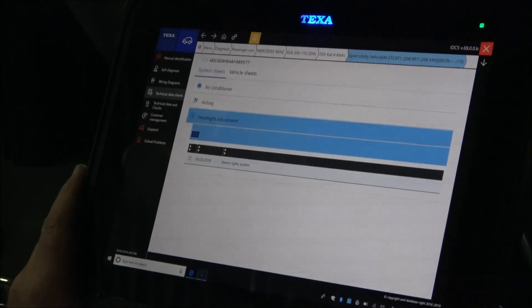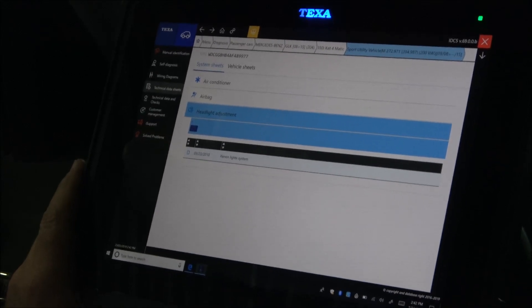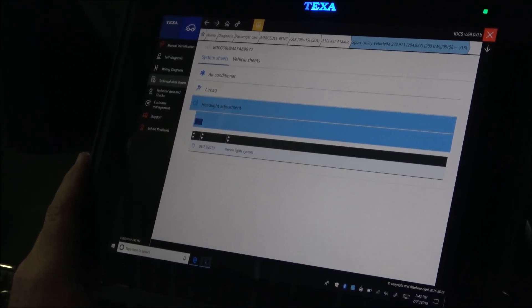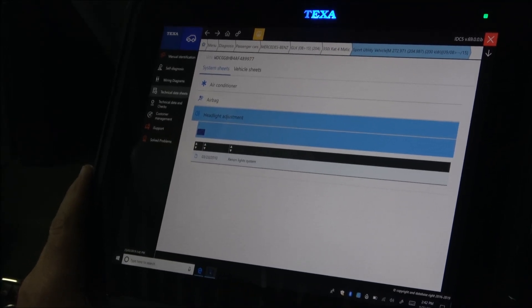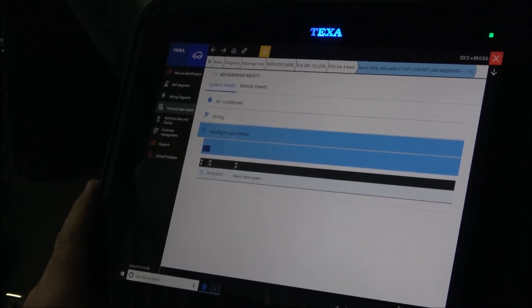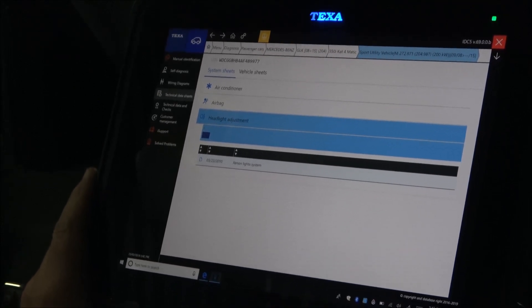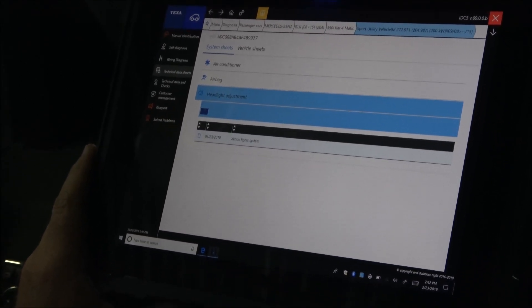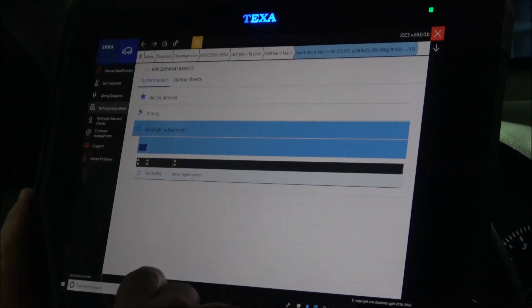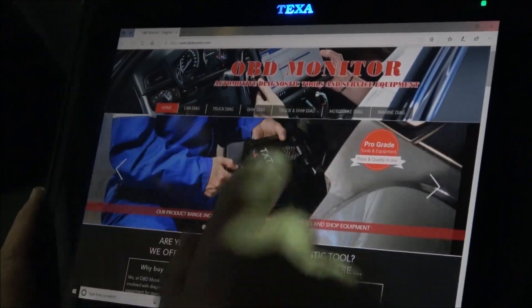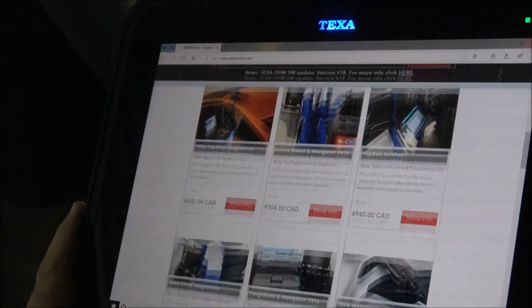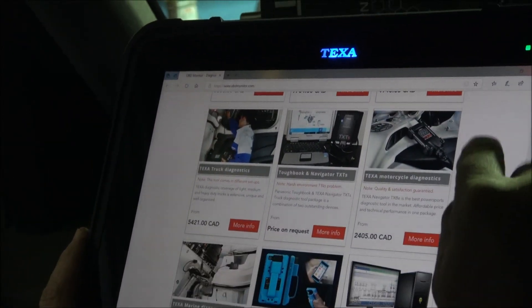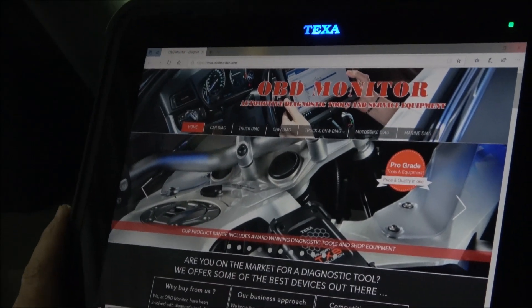As you see, Texa offers excellent diagnostic coverage for Mercedes-Benz. Not too many tools will offer what Texa does. For further information about Texa and other products we sell and services we offer, please visit our website which is called obdmonitor.com. Thank you for watching.